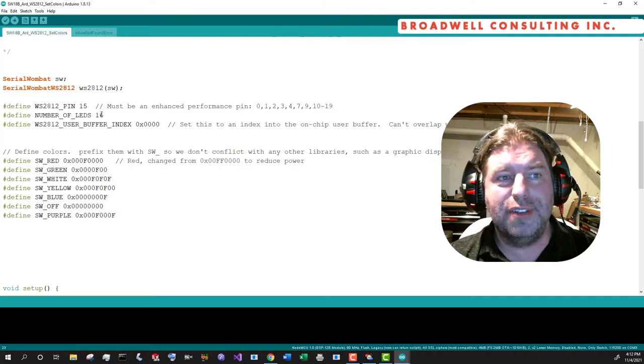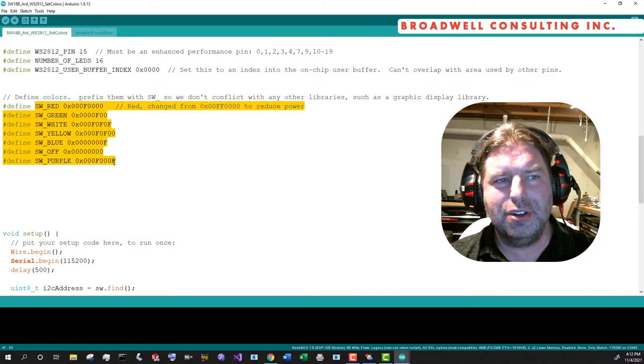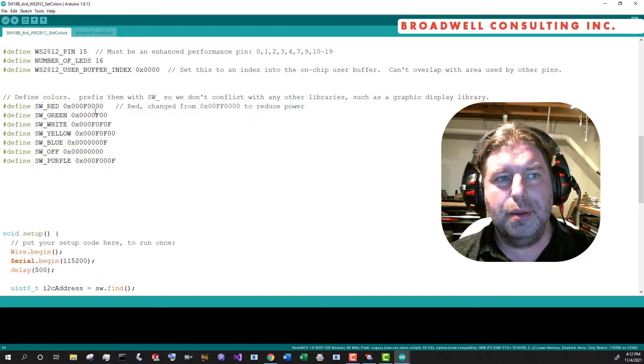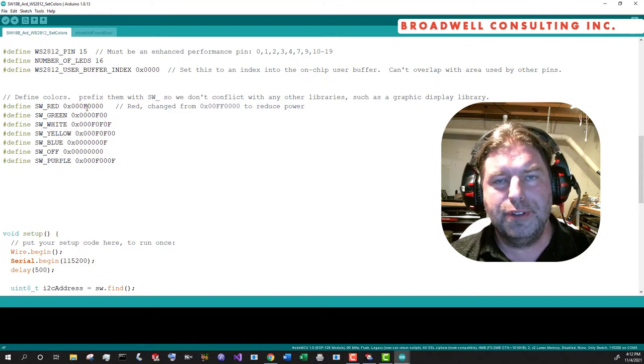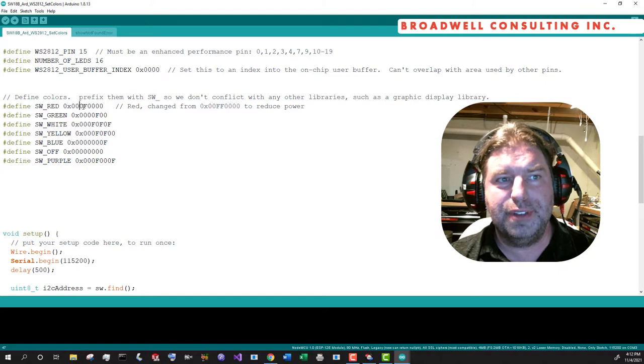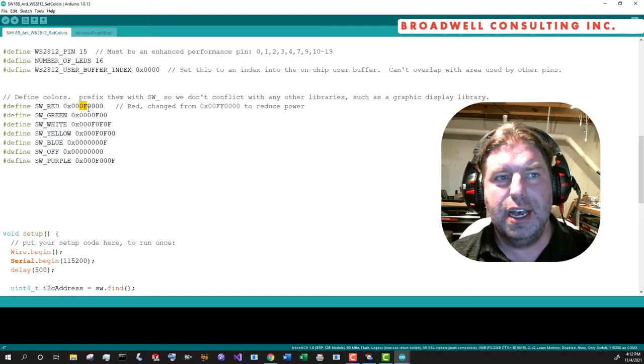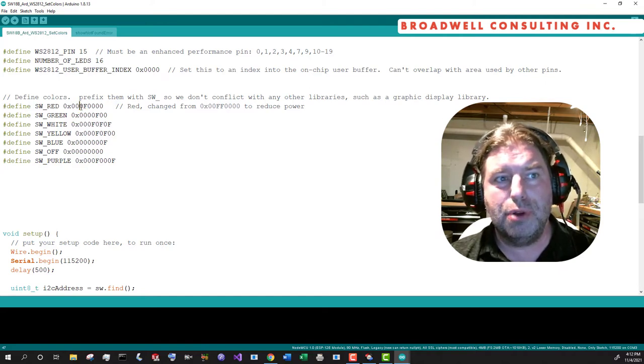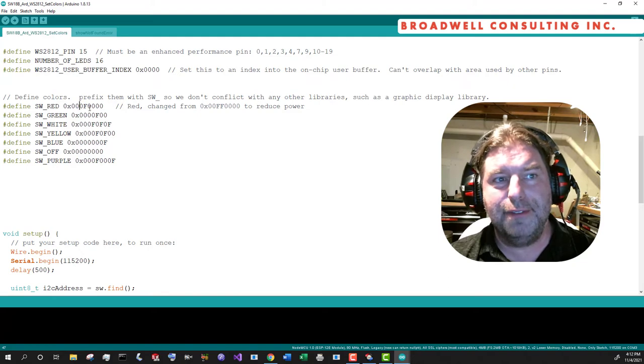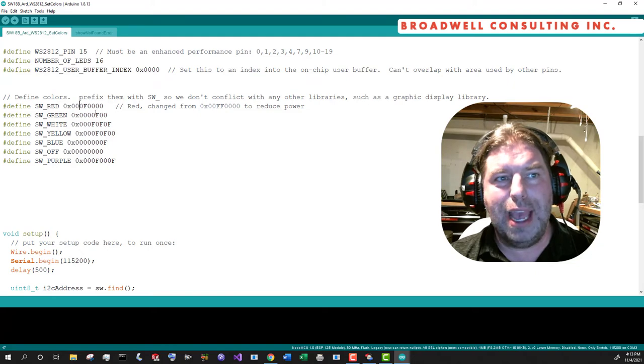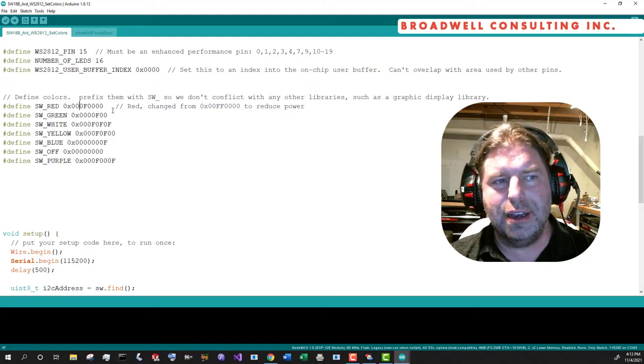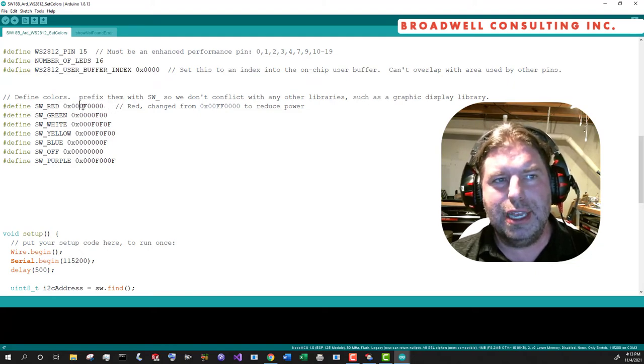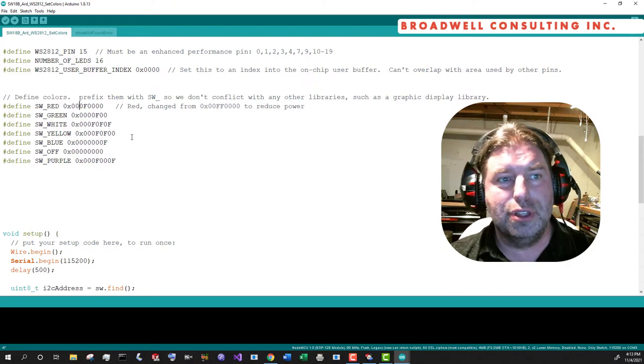We'll see the number of LEDs as 16. We're going to use the same buffer index. I declared my own colors here basically because I wanted to reduce the power. If you're familiar with RGB colors, they range from 0 to 255. And so a red normally would be 0xFF, 255 for full blast red. We're going to go down to 0F, essentially 1/16th of the typical power.